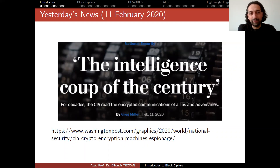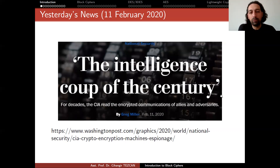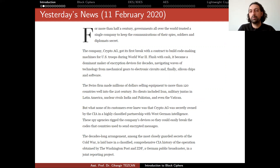The slide says 'yesterday's news,' but of course it is a year old, because last year when I was teaching network security, this happened just one day before our first lecture. So I included this slide — it was actually breaking news. The link is here. I strongly suggest you read the whole thing to see why cryptography is really that important and how it can be overthrown by agencies. I took a brief part from this news. Let me read it quickly and see how important crypto is, because it is just a building block in almost all applications. If the first block is not secure, then you cannot talk about security at all.